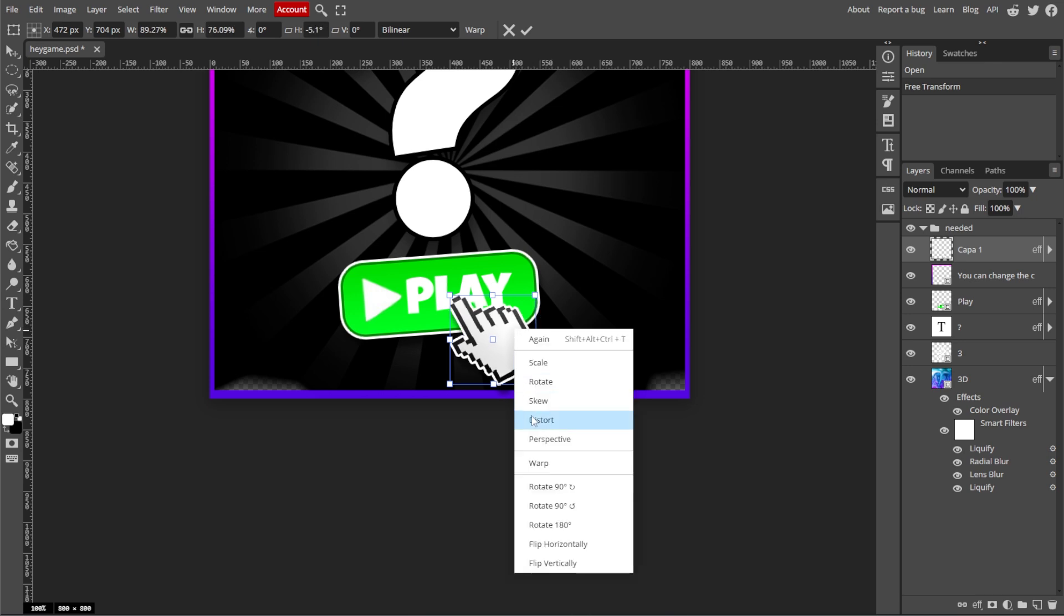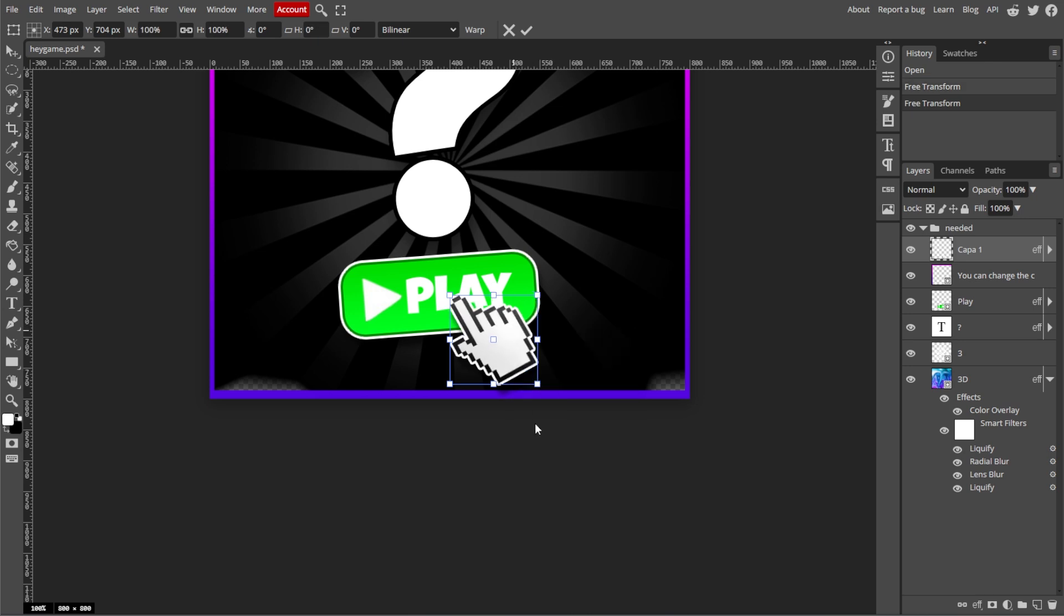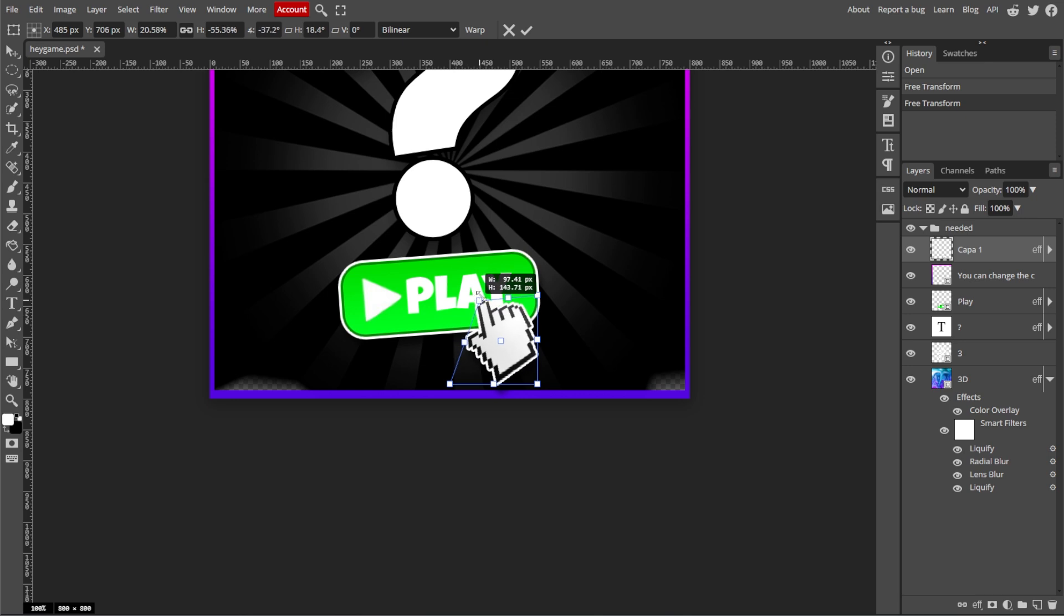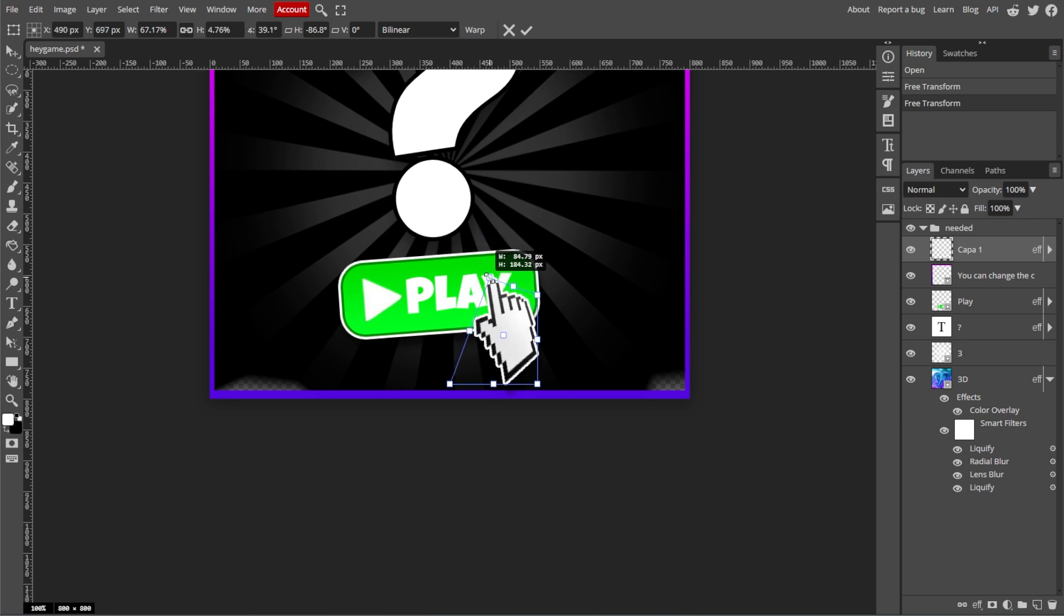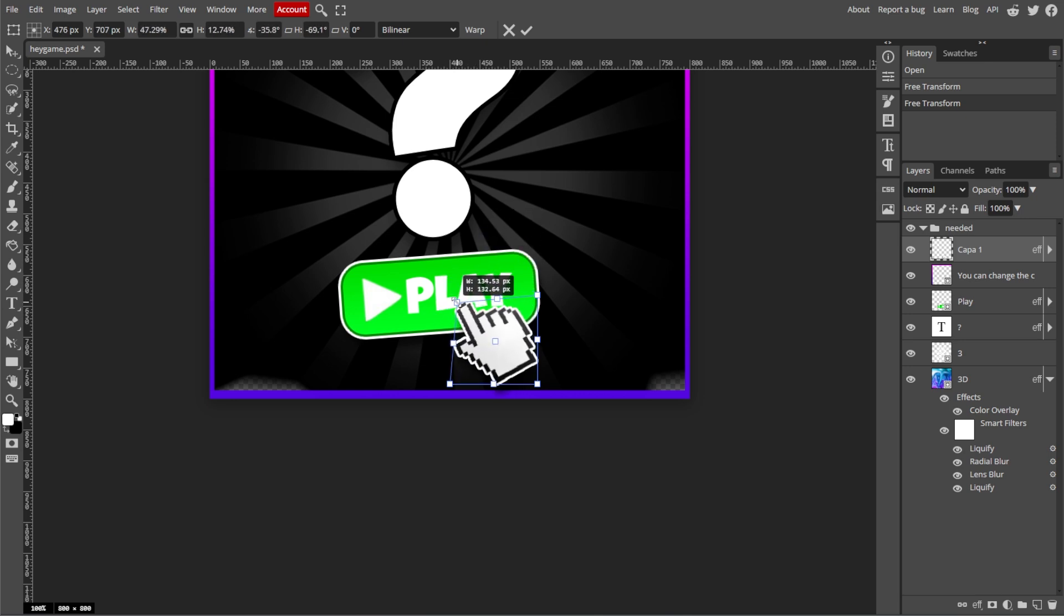Now right-click and choose Distort. Then drag the corner handles to distort the object freely. This lets you change the shape by stretching it in different directions.